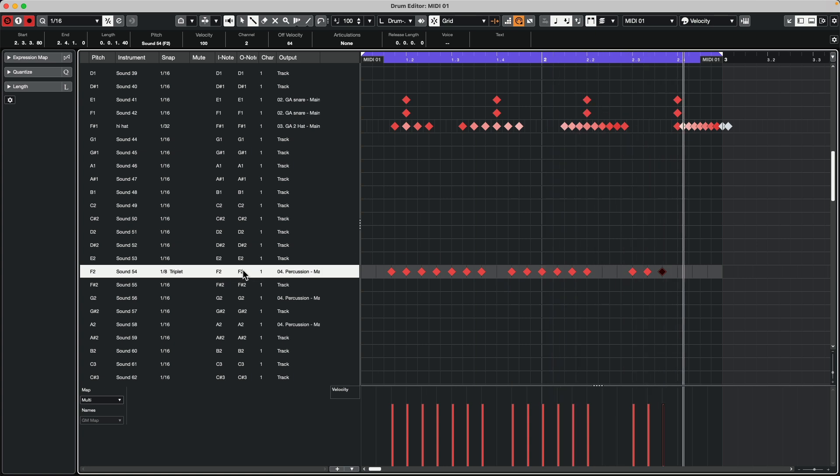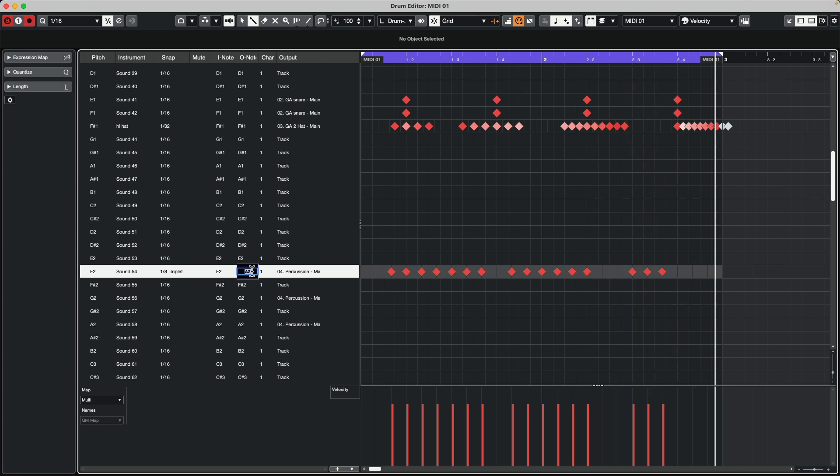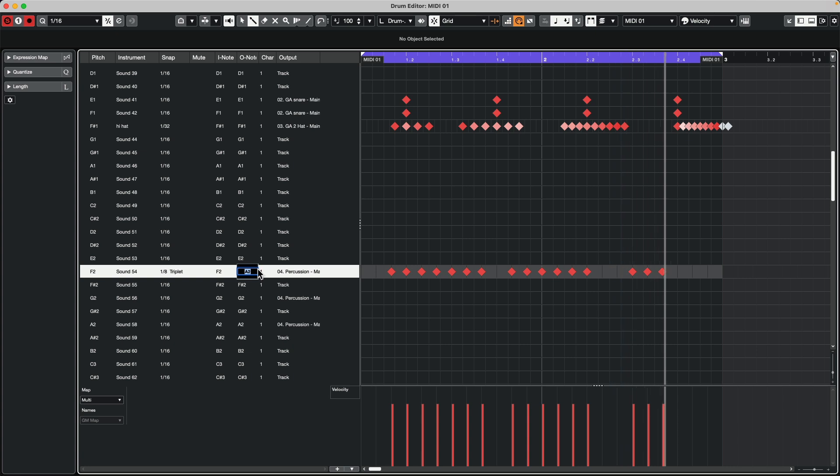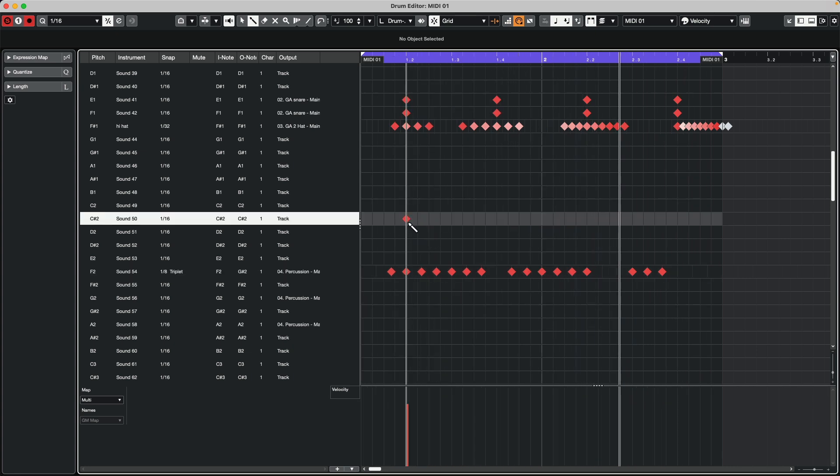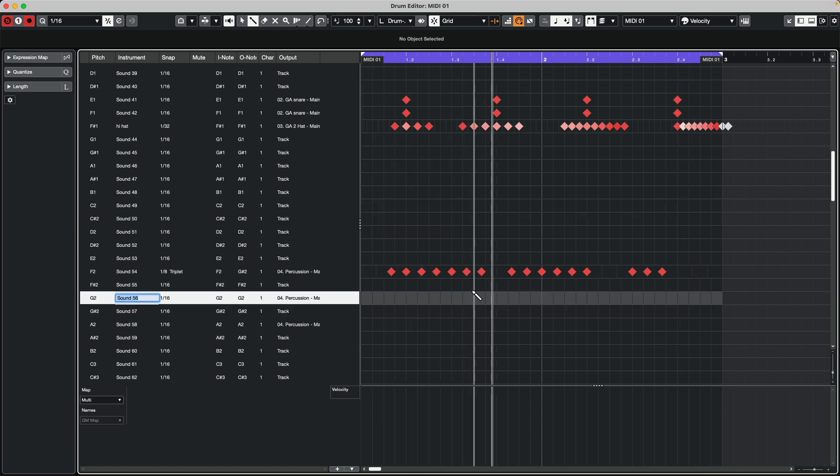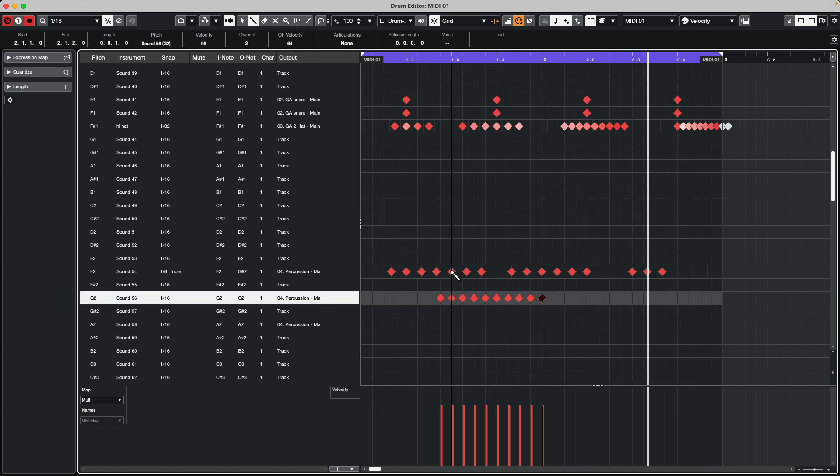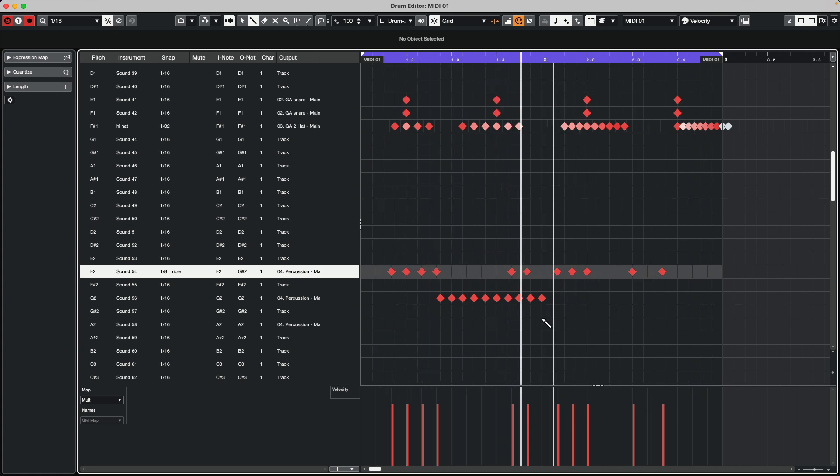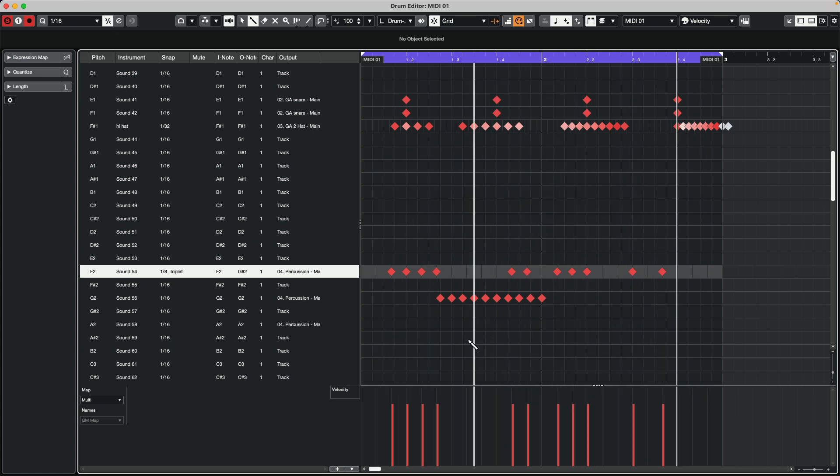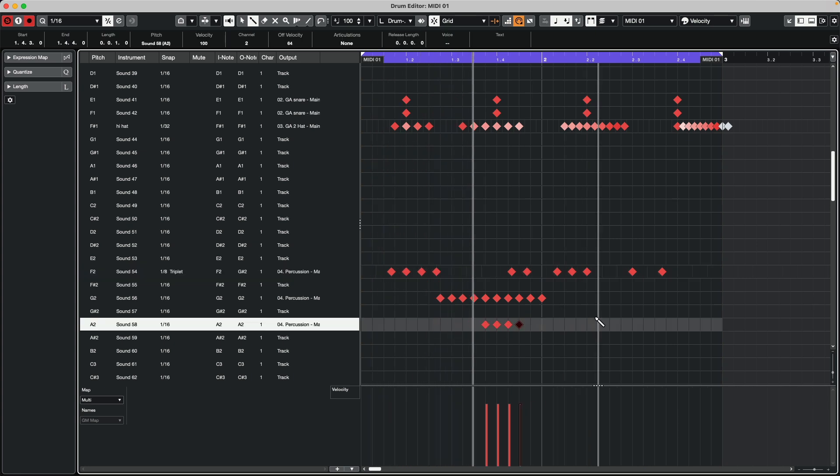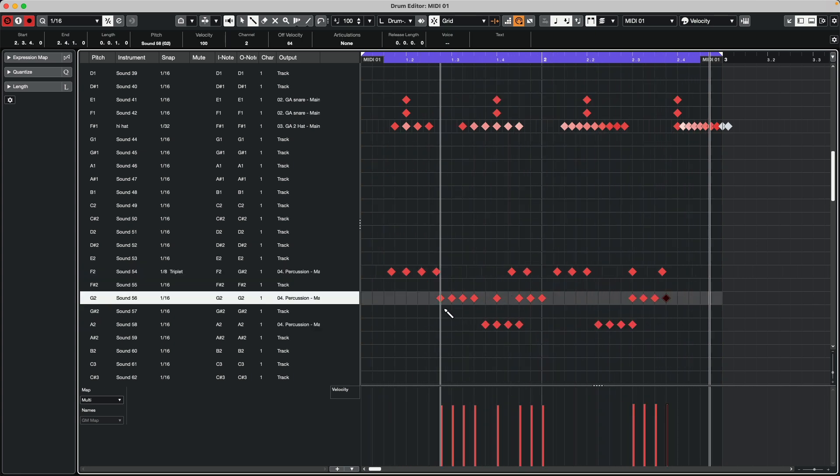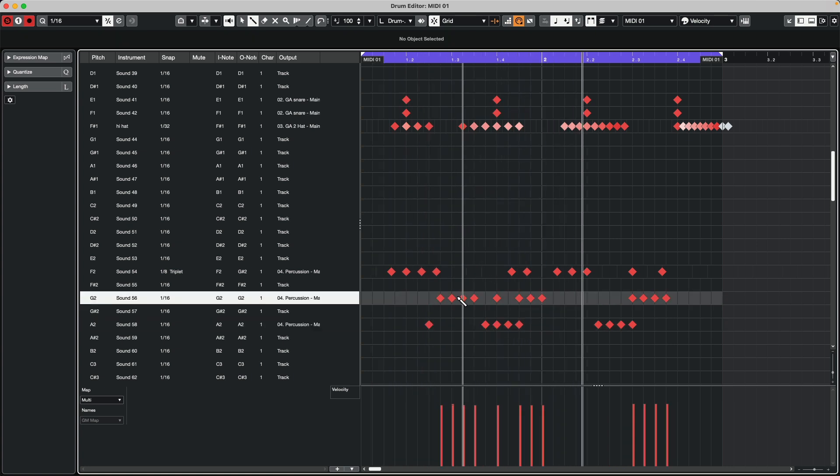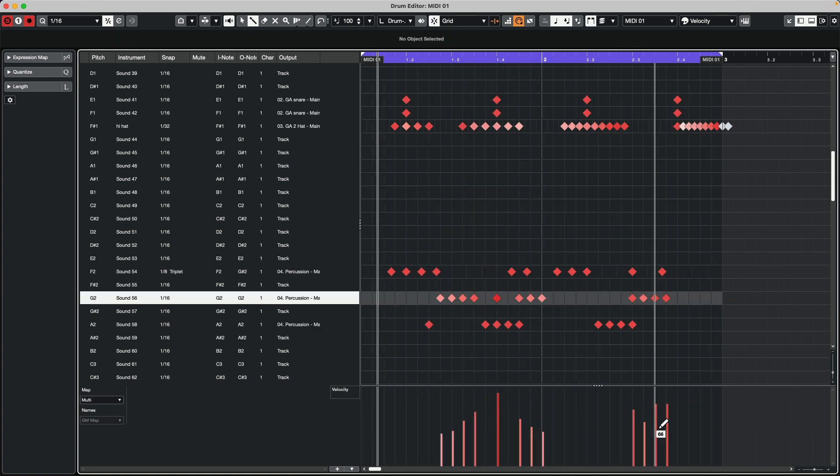Now if I wanted to switch this to a different sound, I could go to my O note, and just say, okay, I want this to be A-sharp 1. And I could audition different sounds. So I'll turn that off. Let's come over here. Let's put in some other percussion sounds. And let's adjust some velocities.